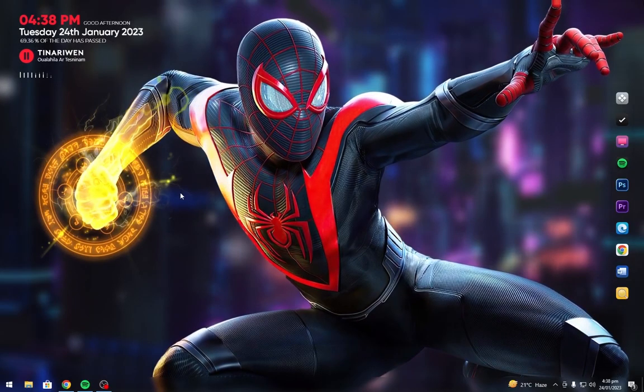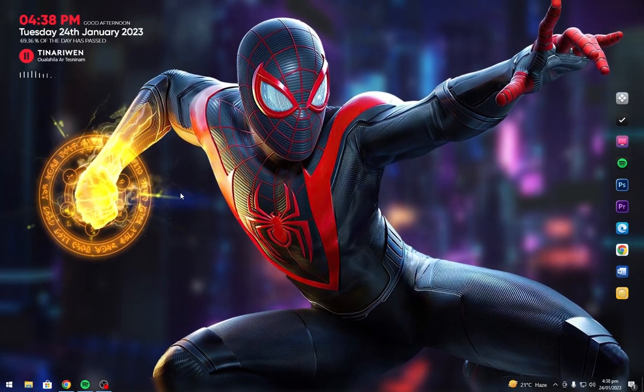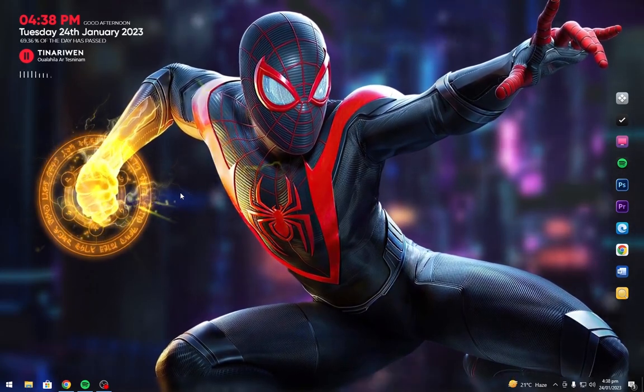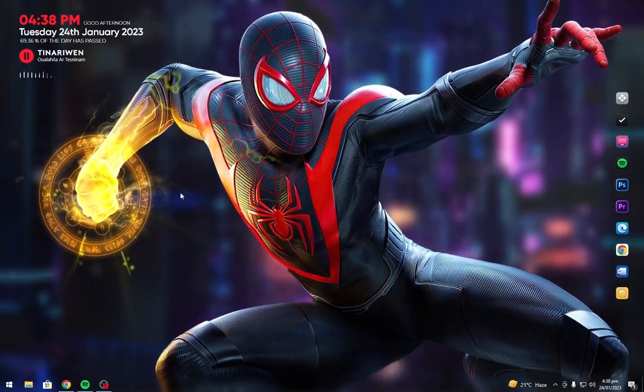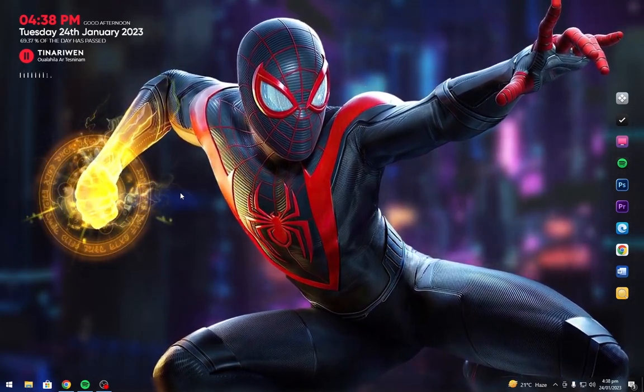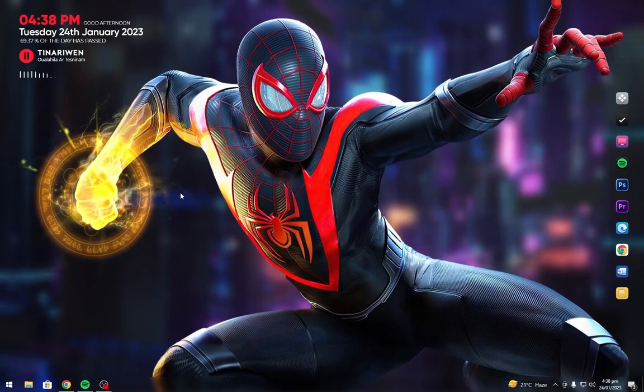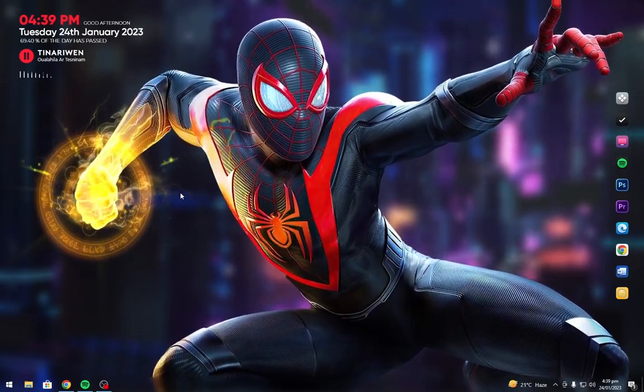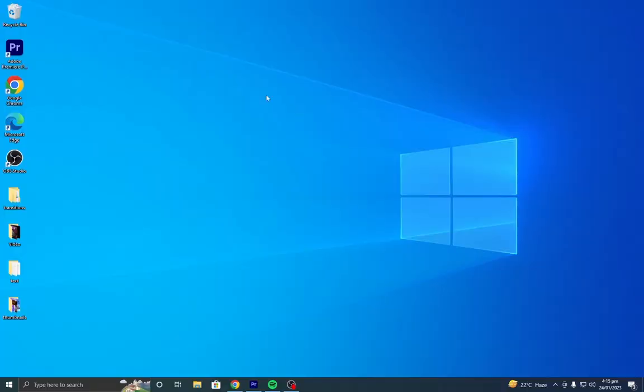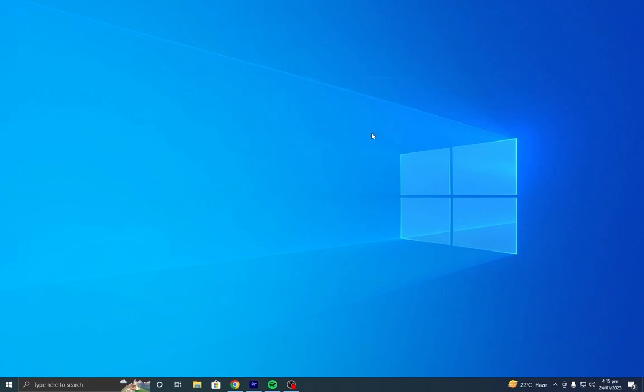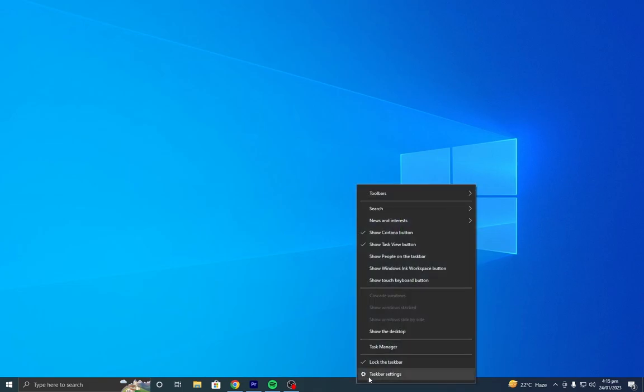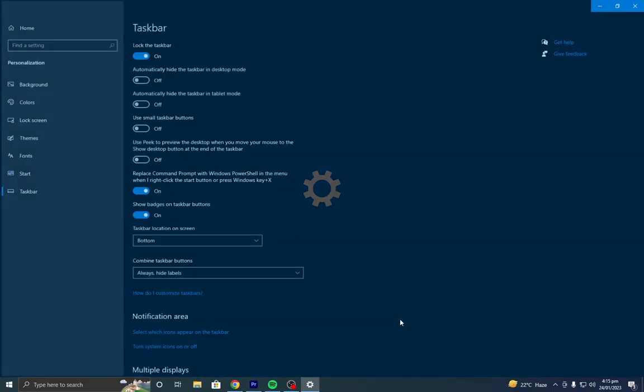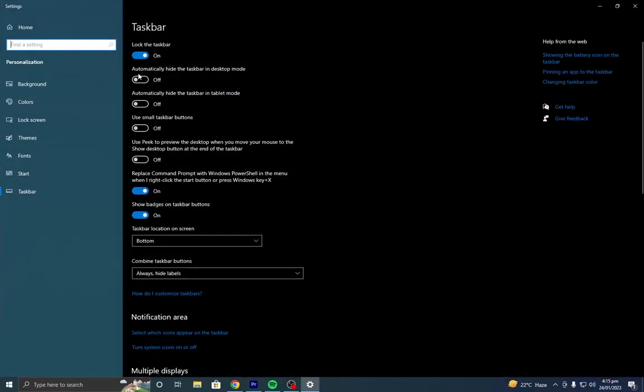Your desktop will look like this. Hide the desktop icons, then go to taskbar settings and turn on automatically hide the taskbar.